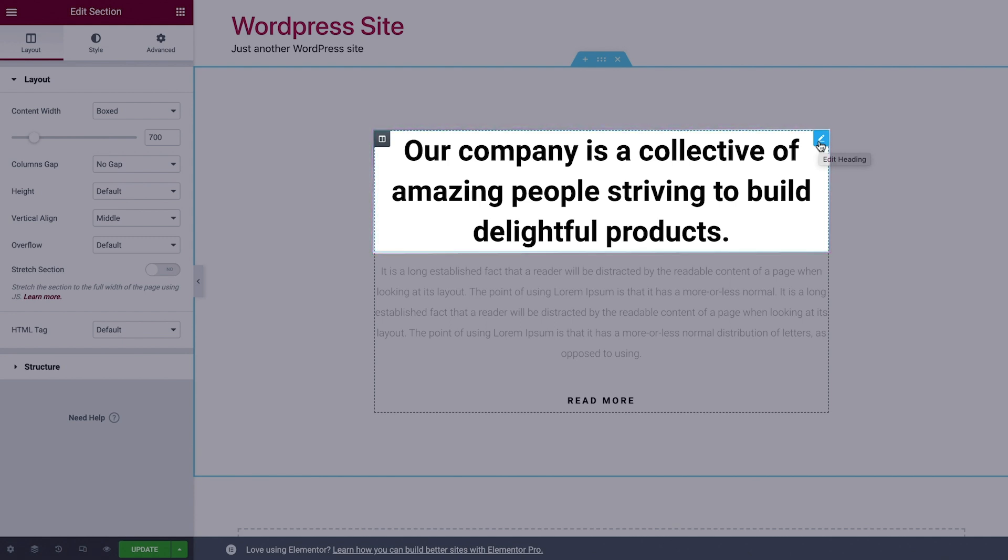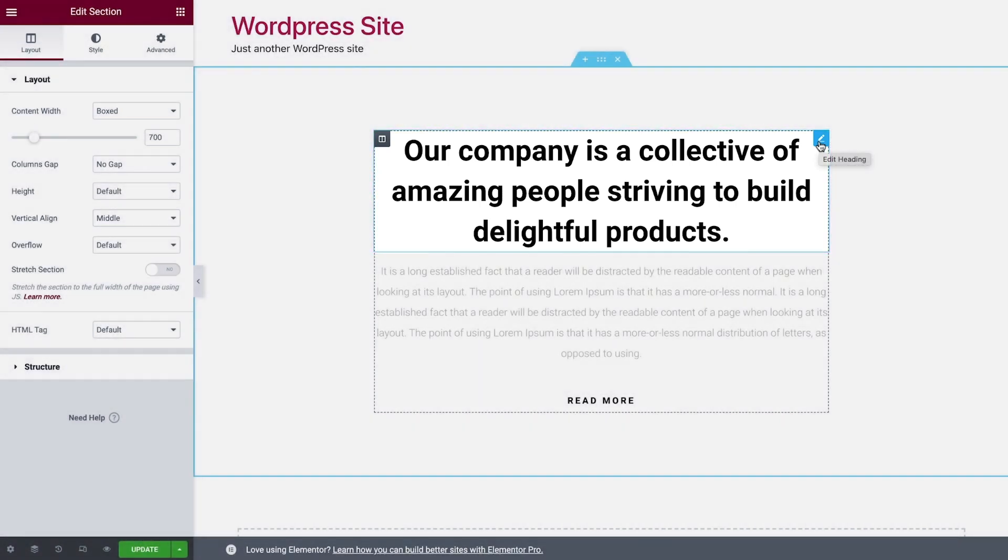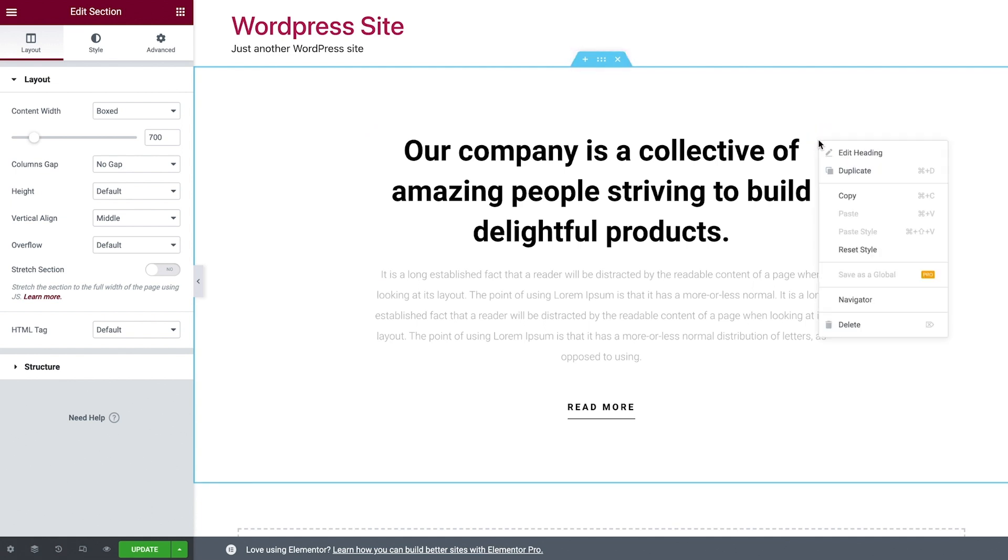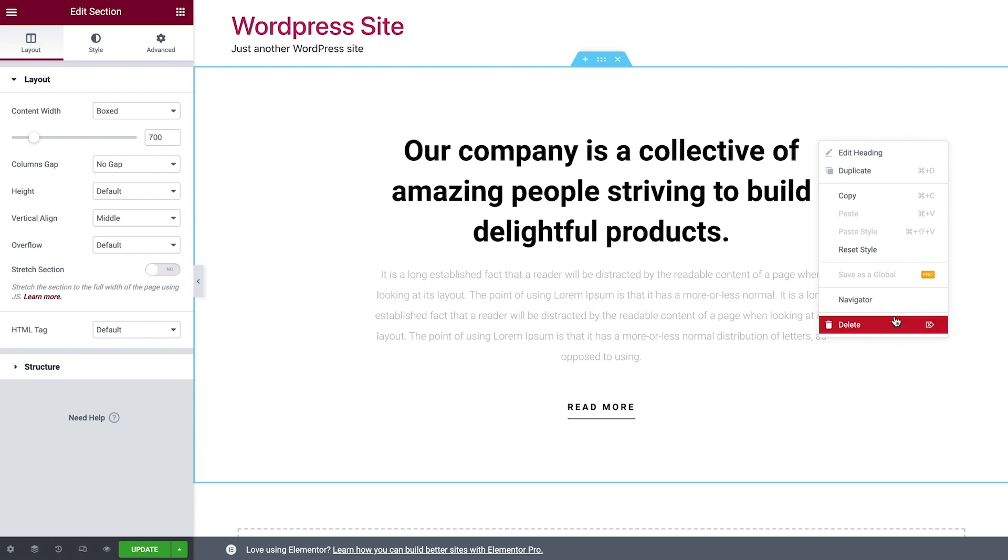You control the section, column, and widgets with their handles. To edit a section, column, or widget, simply right-click its handle, where you can edit, duplicate, delete, and more.